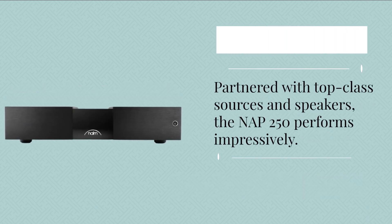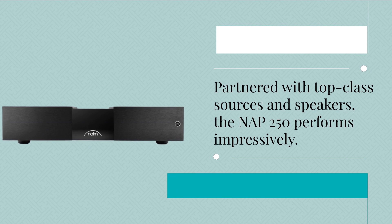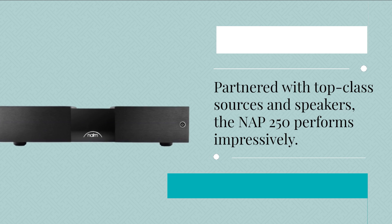Partnered with top-class sources and speakers, the NAP 250 performs impressively.